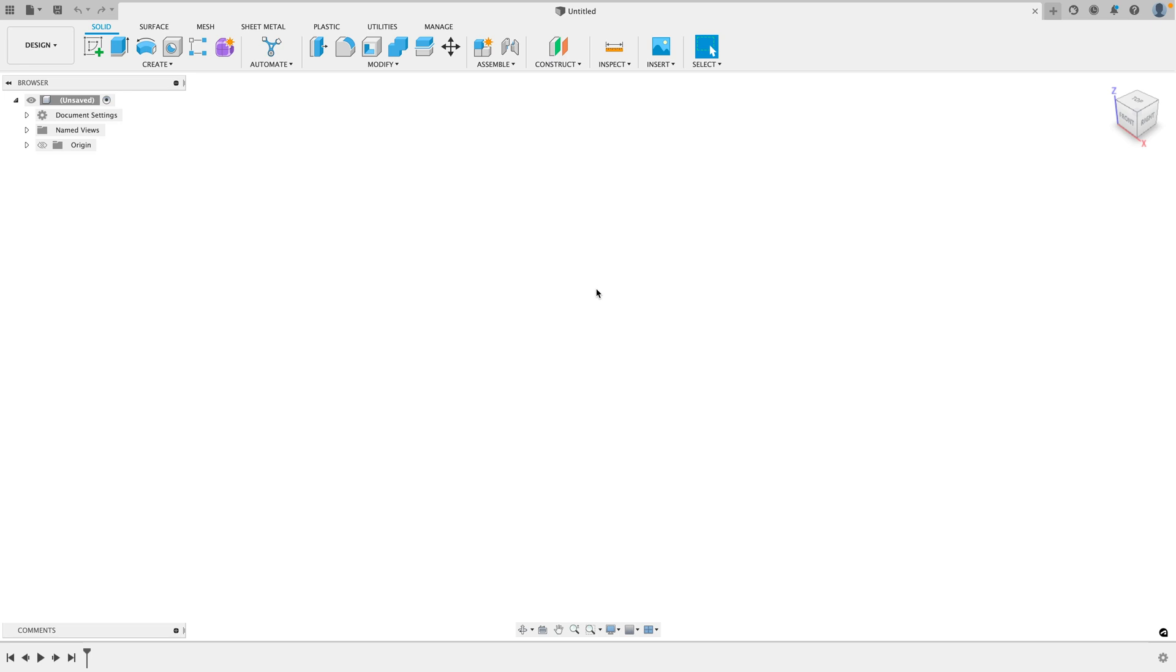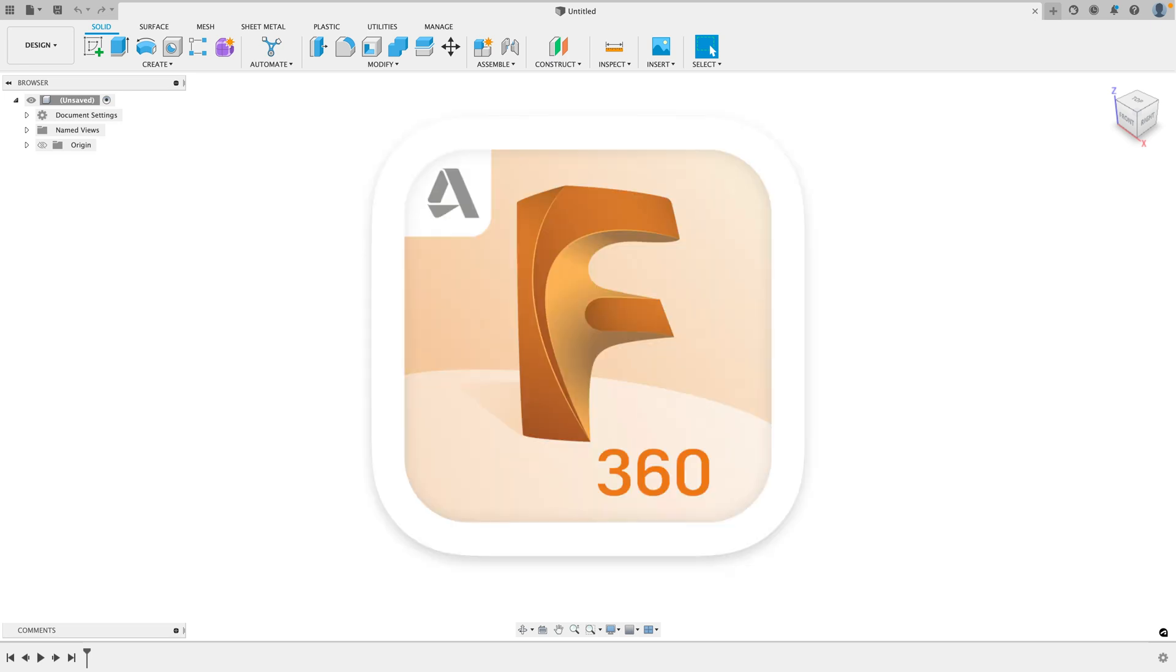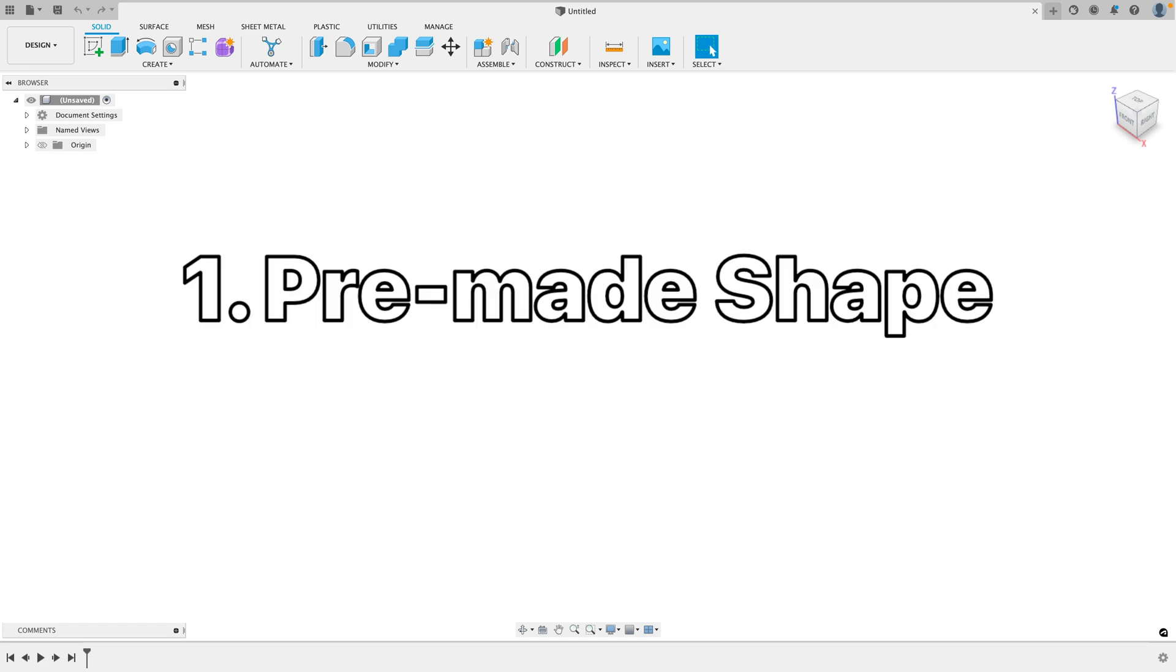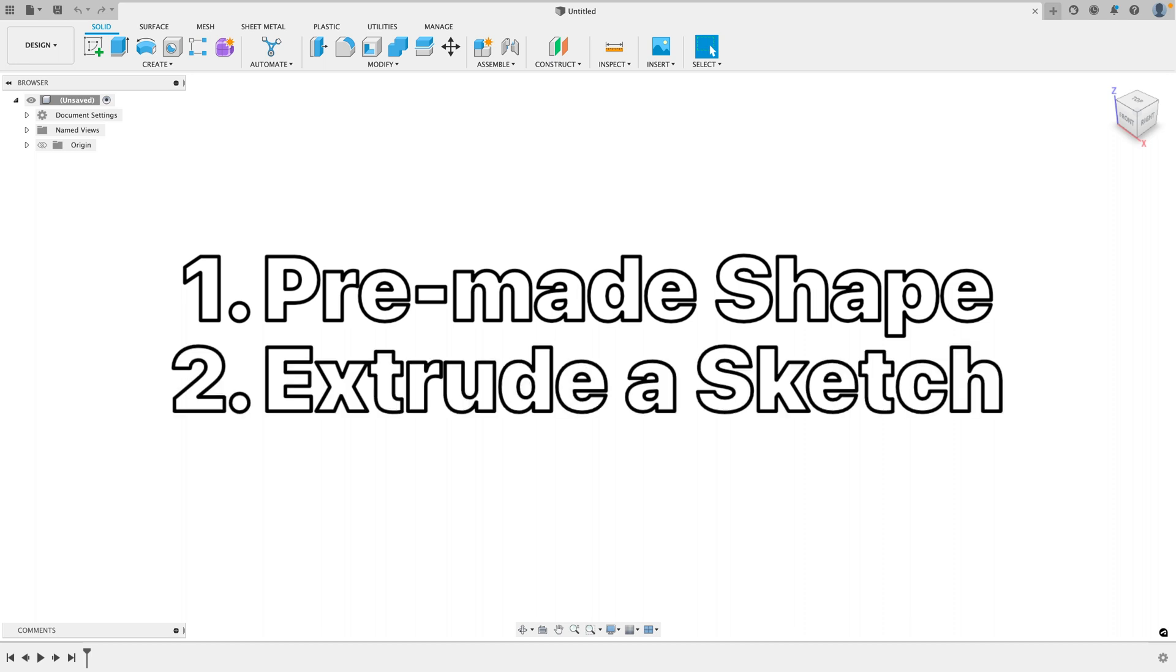This is a quick and easy guide showing you exactly how to use Fusion 360. There are two ways to create bodies or objects in Fusion 360. You can start with a pre-made shape and modify it, or you can start with a sketch and extrude the body.